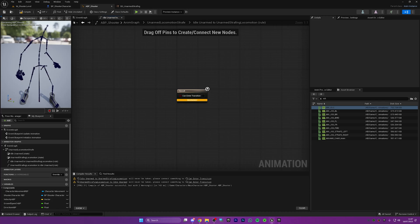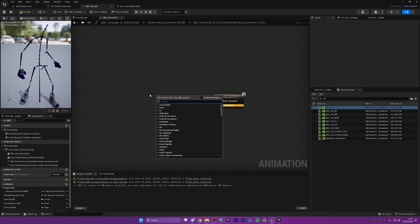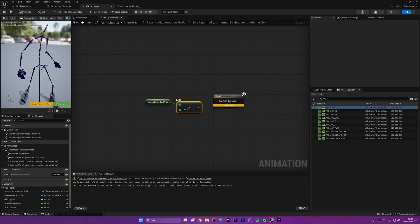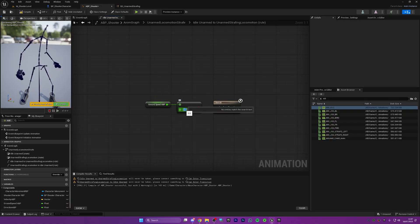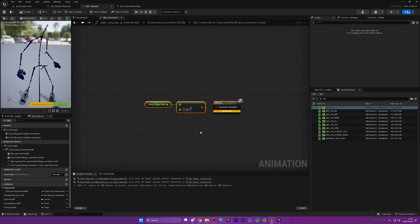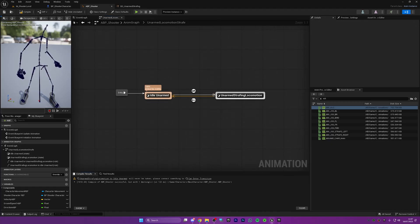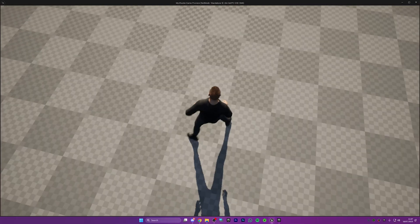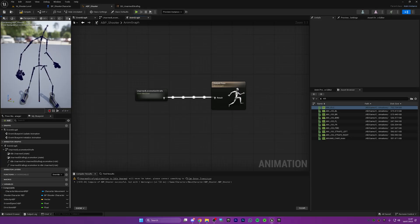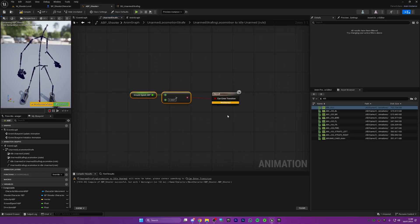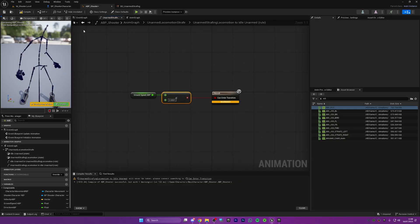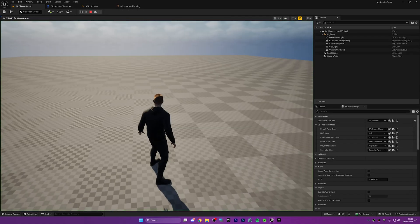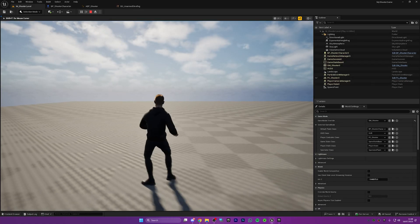We're staying in idle because we don't have a transition rule. This is asking us when should we transition into the blend space — when should we go from idle into strafing locomotion? We want to get the ground speed and if it's greater than 0.001 then we transition into the other state. Now for the transition back, we're going to paste in the nodes from before and just change this to less than — so if the ground speed is less than 0.001 then we transfer back to idle.